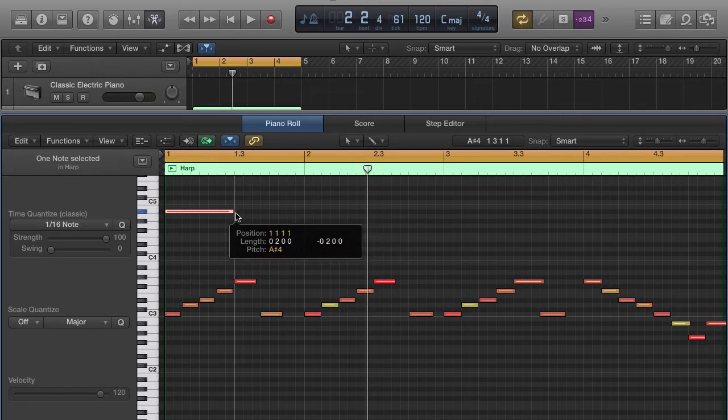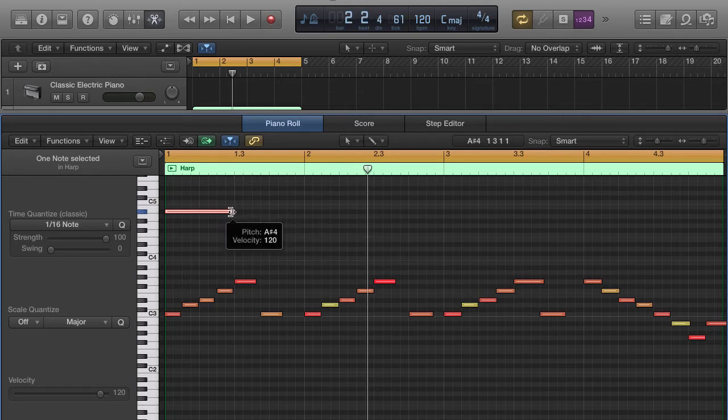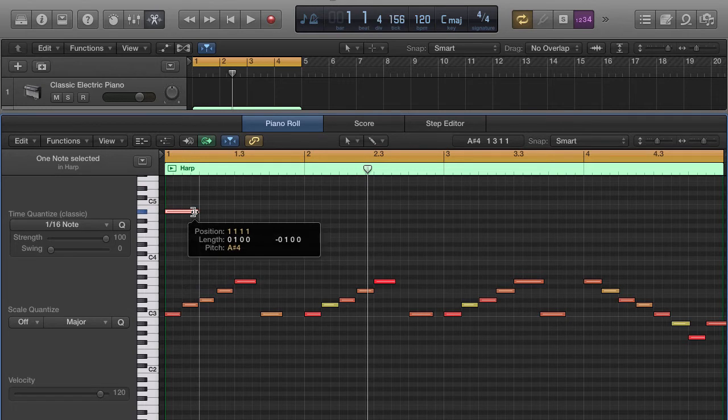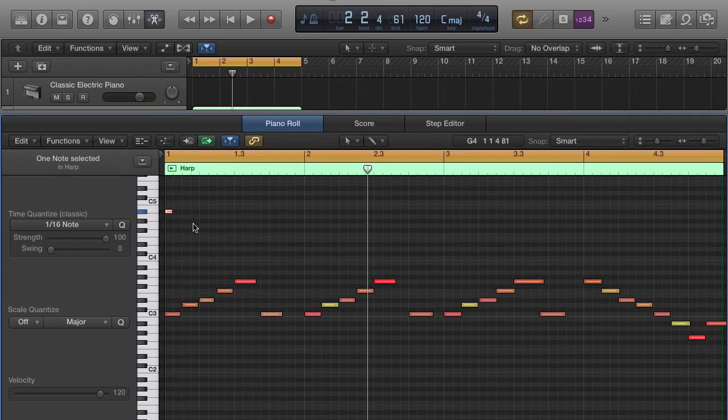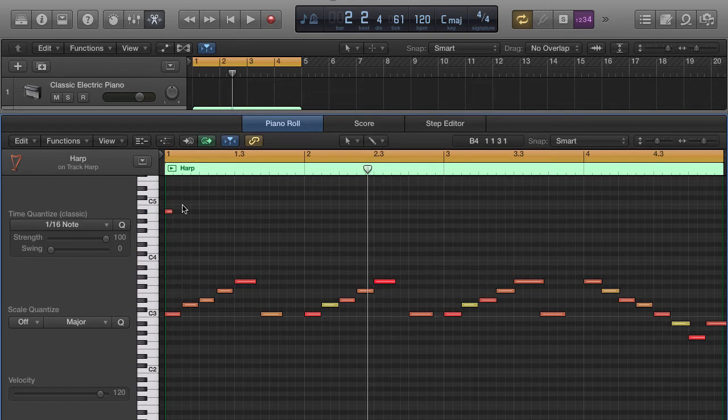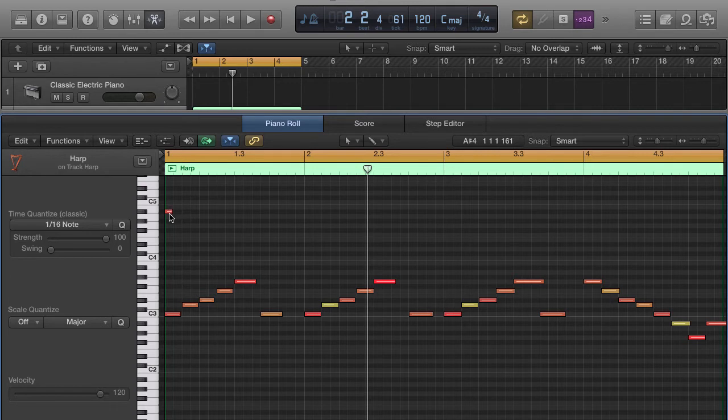Broke that in half again, quarter note, eighth note, sixteenth note—and it can keep on going shorter and shorter and shorter. Depending on the type of instrument you use, also depending on the type of drums you might use or whatever, like hi-hats are normally going to be about sixteenth notes.